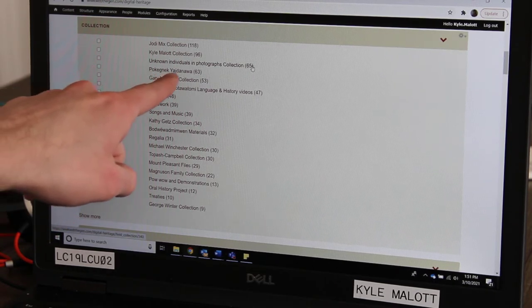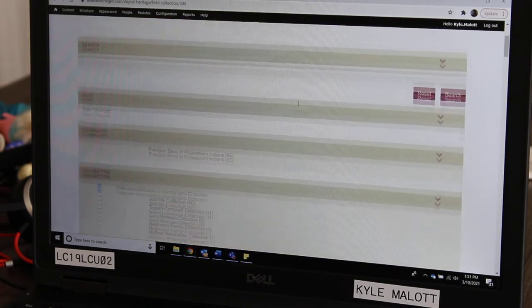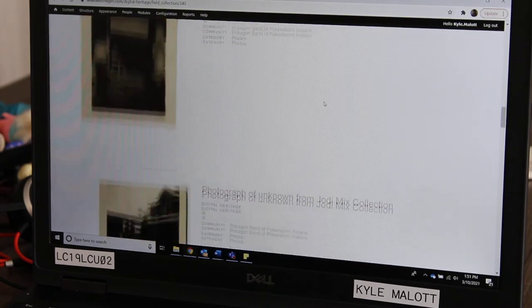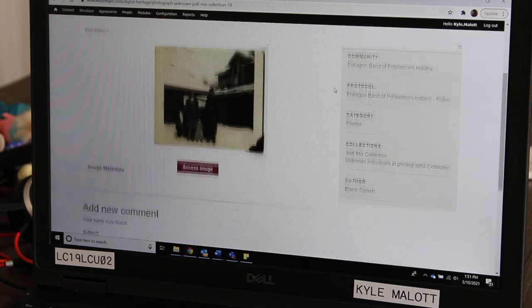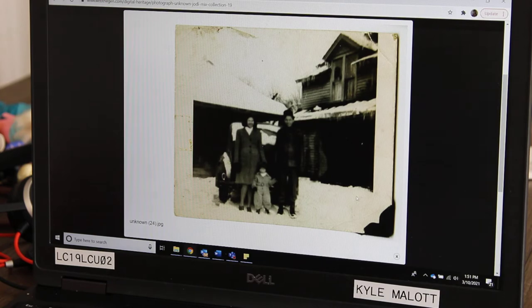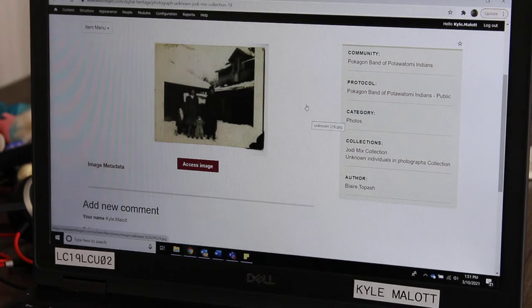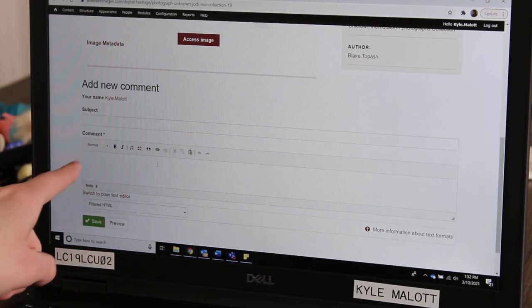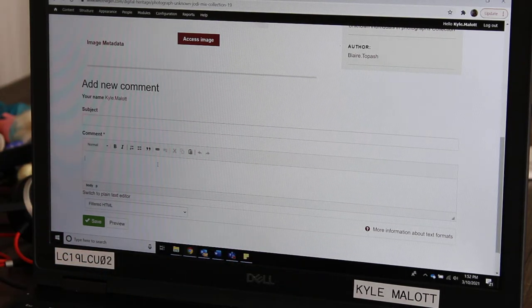We're going to click on this one right here — it says Unknown Individuals in Photographs Collection. Click on that and it's going to take you to photographs that have been brought in of people who are unknown. You scroll through here and see all these different people. This is one of our families back in the day. We are unsure of who these people are. If you happen to know, you can scroll down to where it says 'add new comment,' write a comment, and hit save. That will send the information to us.